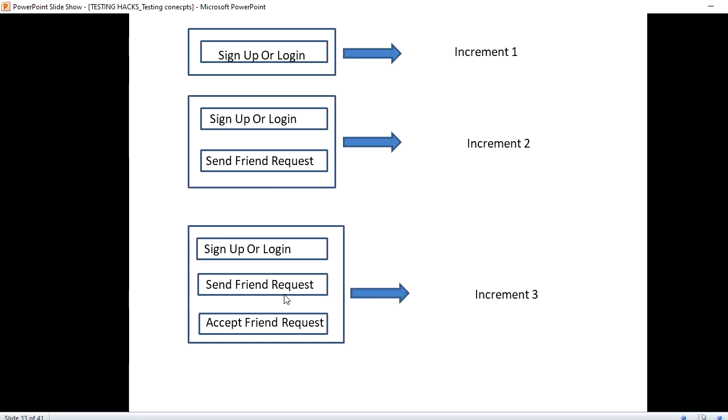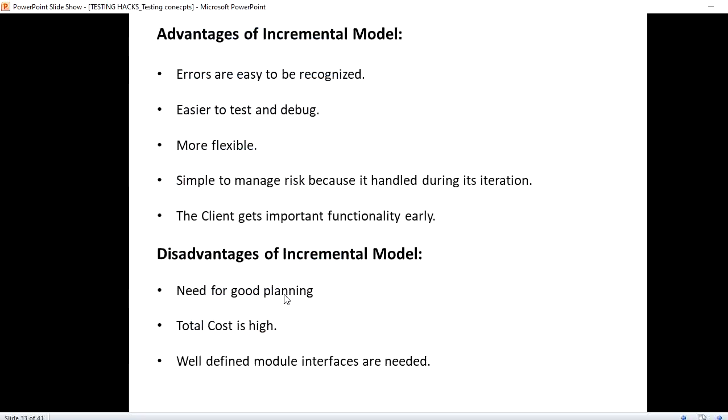Disadvantage: total cost is high. Since each iteration or each increment requires development, testing, all the phases, the total cost is high.